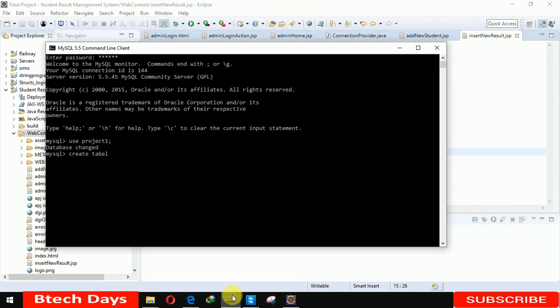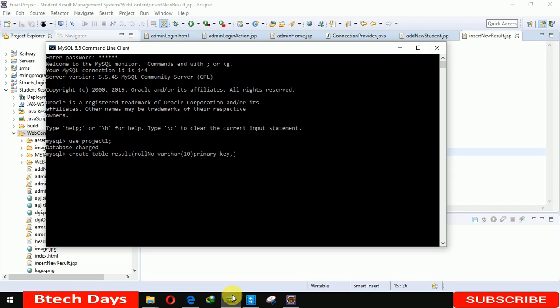Create table result. And here I'm entering roll number varchar 10. After that subject s1, and we're taking it as primary so we cannot insert duplicate values. Subject1 s1 int 3, s2 int 3, s3 int 3, s4 int 3.